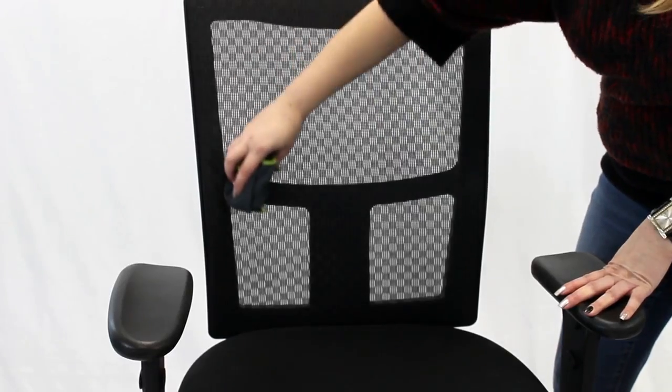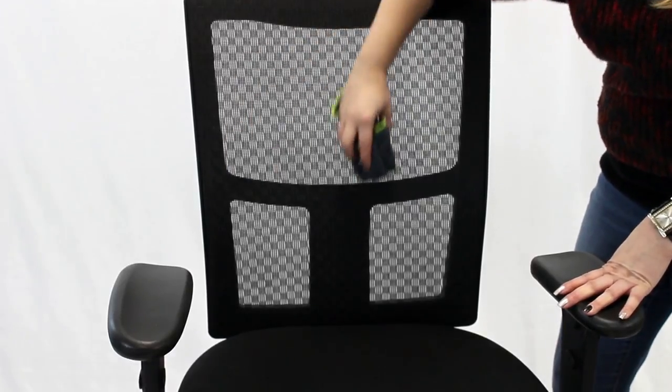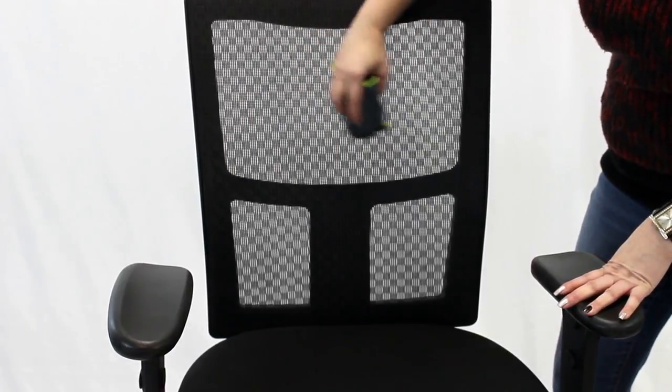If the stains persist, gently dab the area with a spot cleaner. When cleaning, make sure not to rub or scrub your furniture that could cause the mesh to fray.